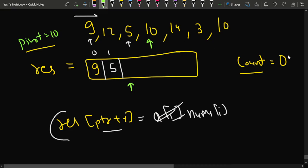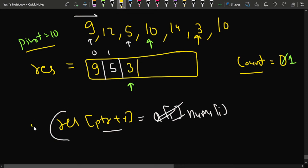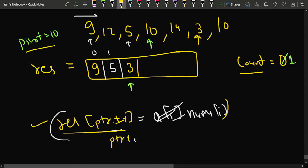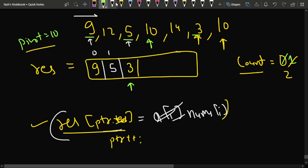We encounter 10 — equal to the pivot, so the counter increments from 0 to 1. We see 14 — greater than 10, no operation. We see 3 — less than 10, so we store it: result[ptr++] = nums[i]. We encounter 10 again, counter increments to 2. Now all elements less than 10 are stored, with relative order 9, 5, 3 preserved.